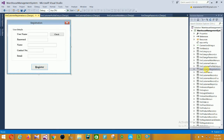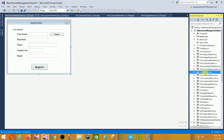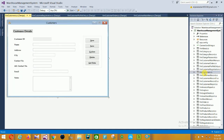Next is the Customer Registration form. In this form there are fields for username, password, name, contact number, and email. The customer details include name, address, and contact number.